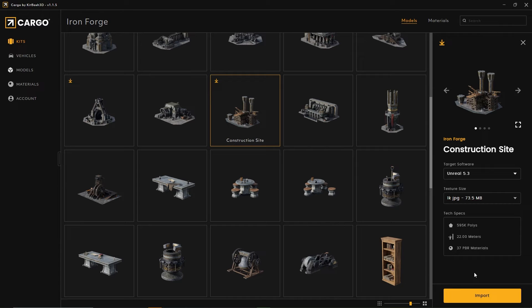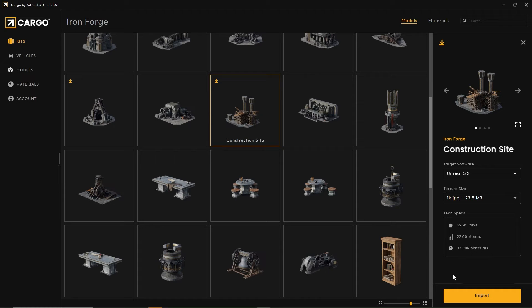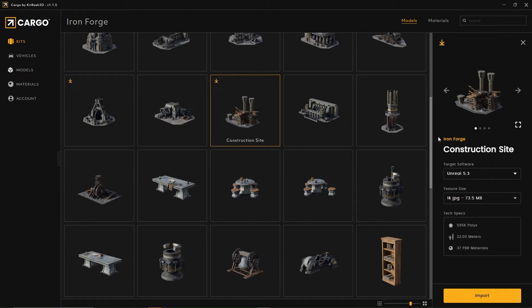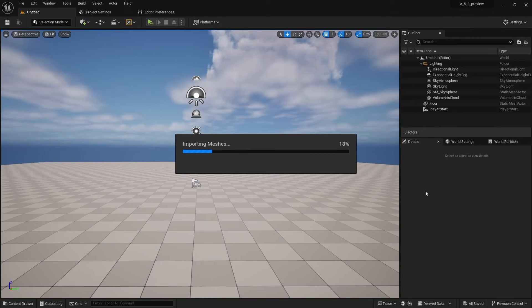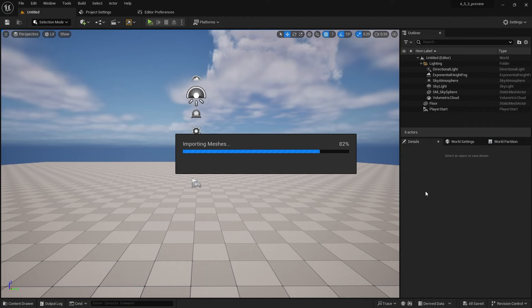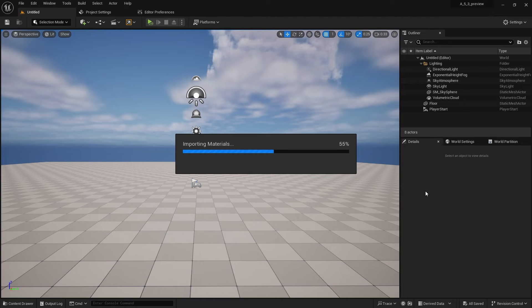I'm now going to import the construction site. Once you select the import button, it will gray out for a moment and then come back. Minimizing the cargo app and going back into Unreal Engine, you can see it's importing the mesh, and then it will import the materials and assign them to the mesh.